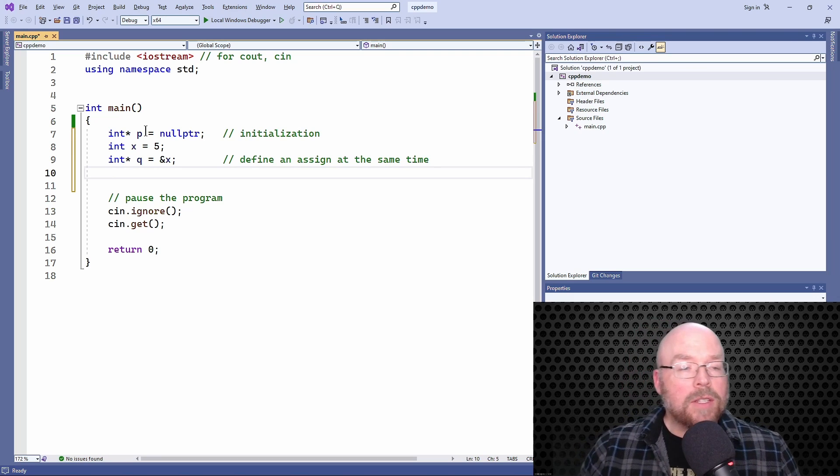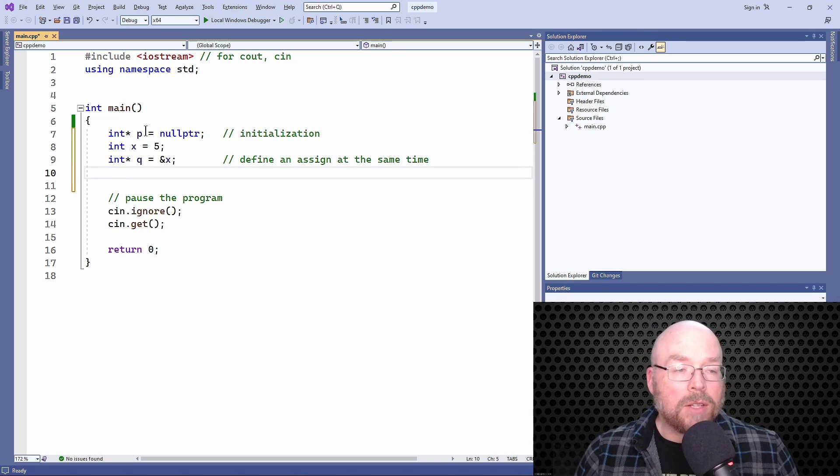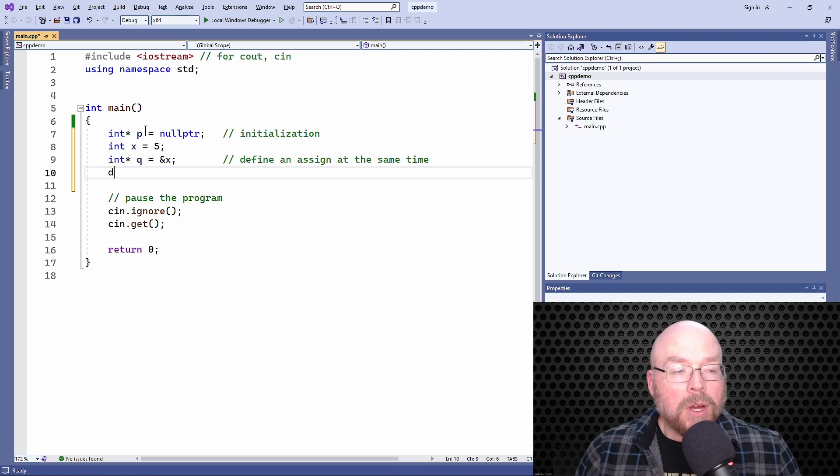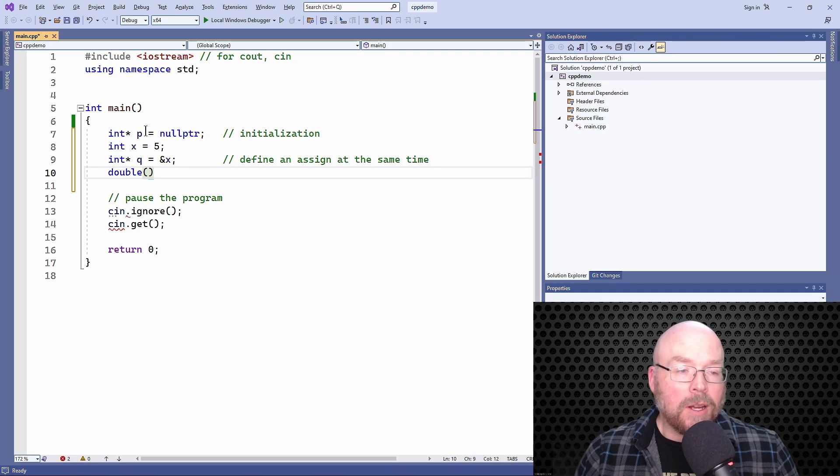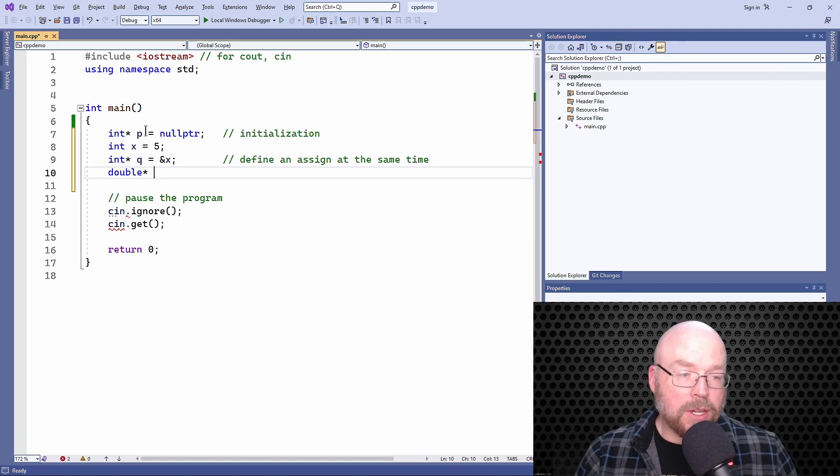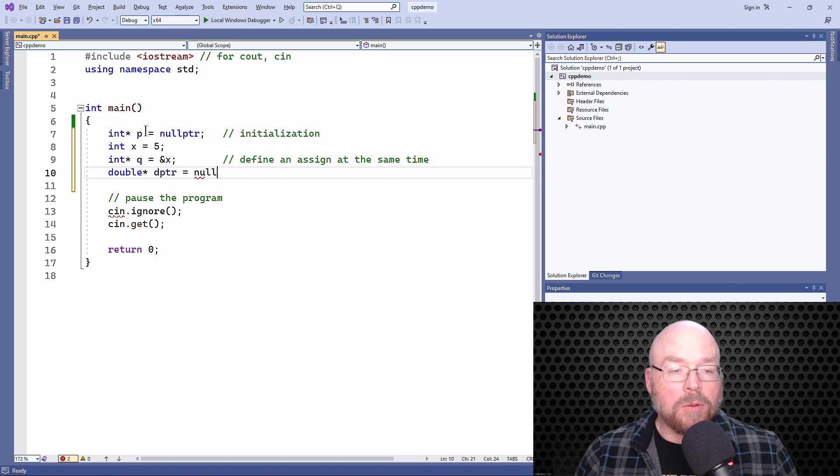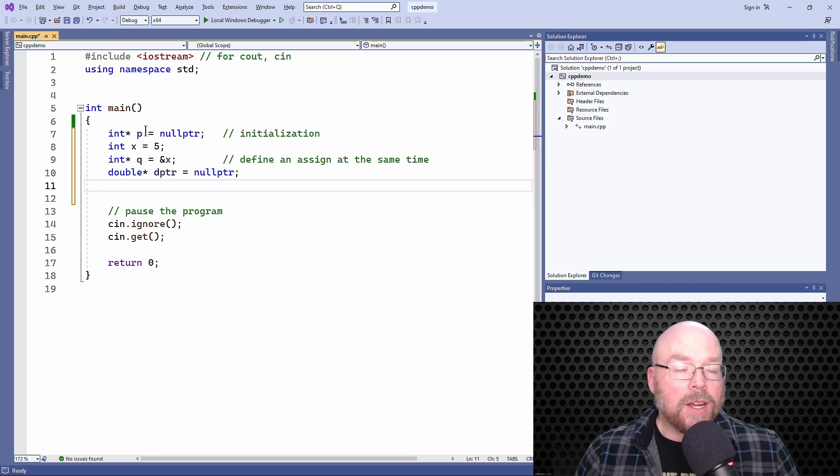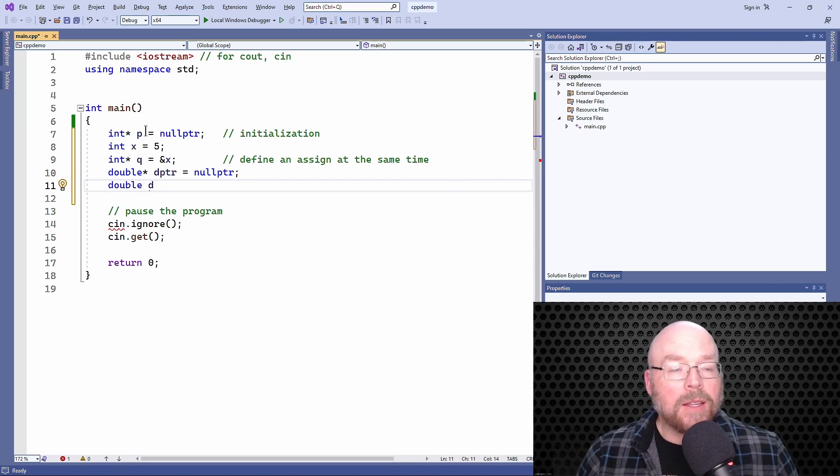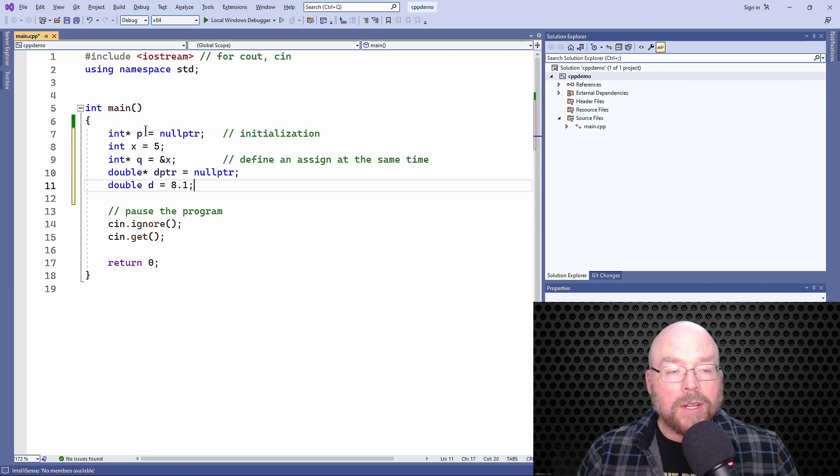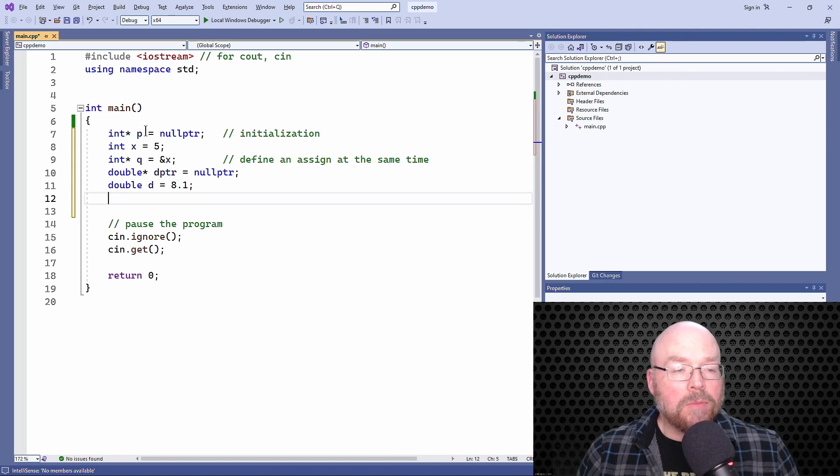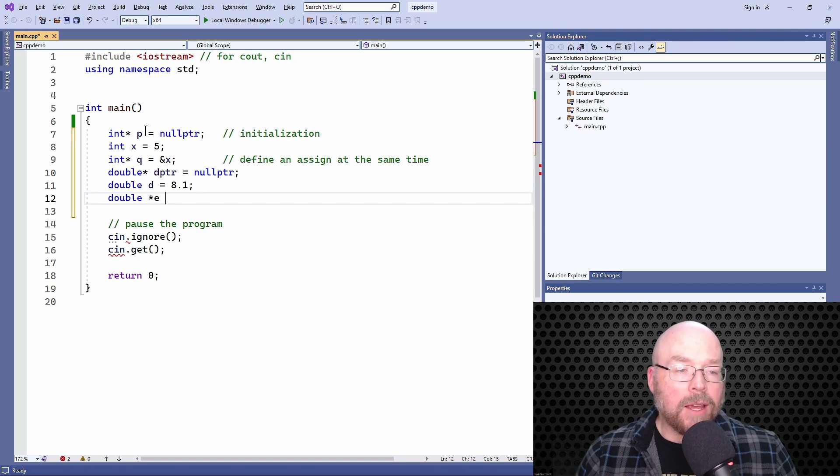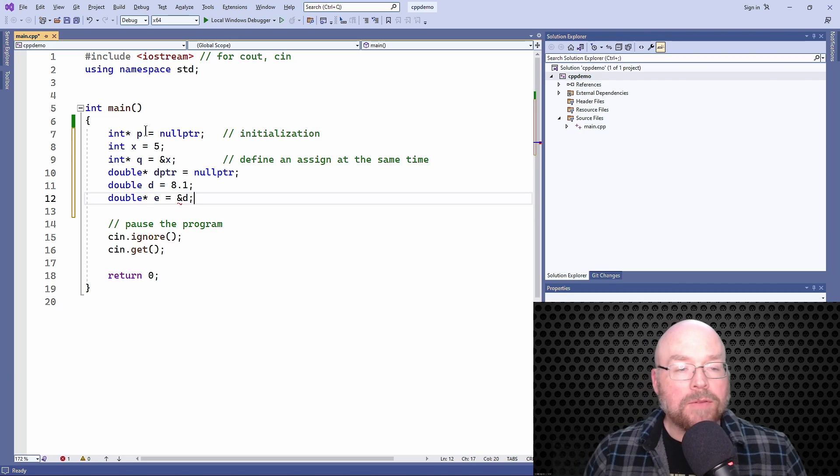This is going to hold up for whatever data type that you're working with. I used integers here, but this would also hold up with double variables, or double pointer variables I should say. You might have something like d pointer equals null pointer. It works fine there, or you might create a variable double d and initialize it to 8.1, and then maybe create another pointer, call it e, and then initialize it with the memory address of d.